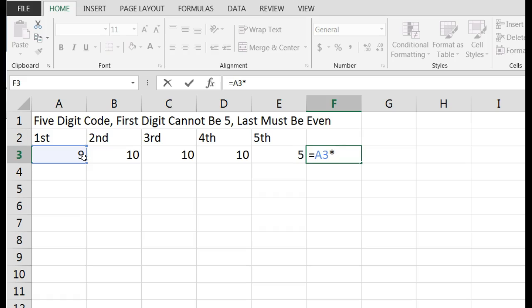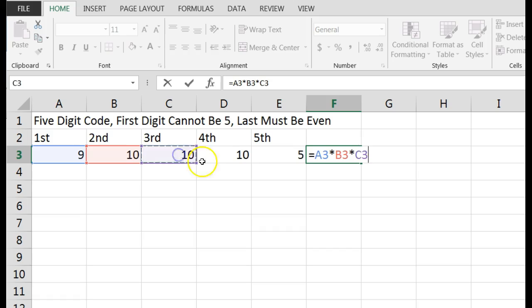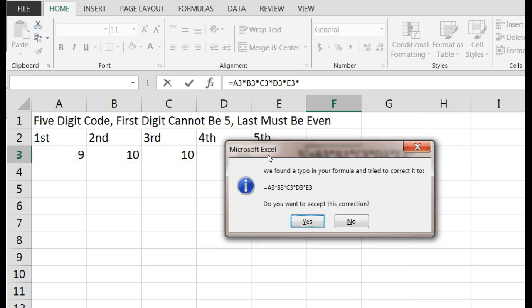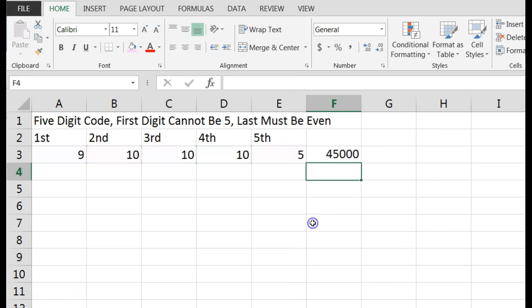I'm going to say equals this number, which is nine. Remember in Excel, an asterisk is times. So nine times ten, times ten, times ten, times five. Found a typo, yes, fix that. Our correct answer is 45,000.